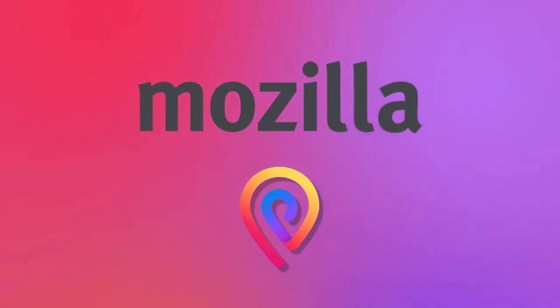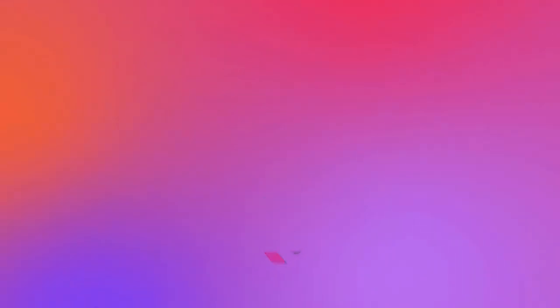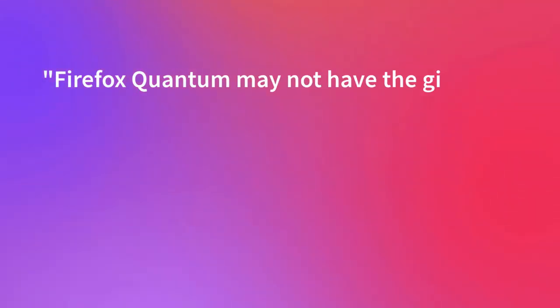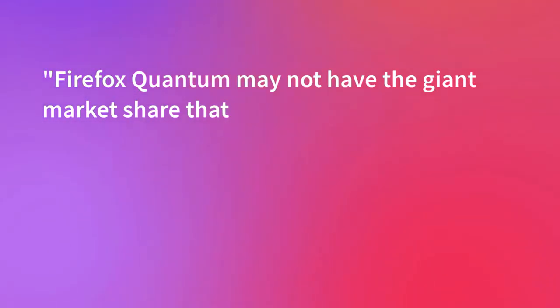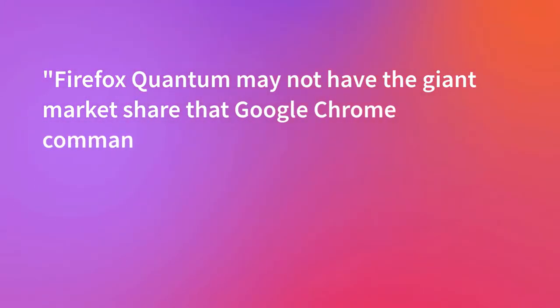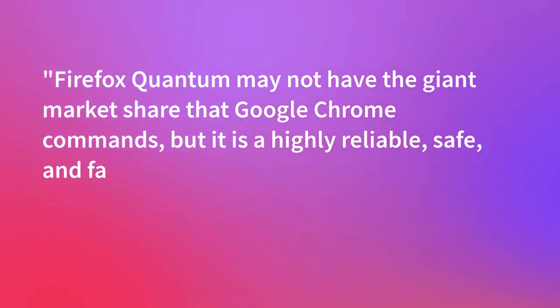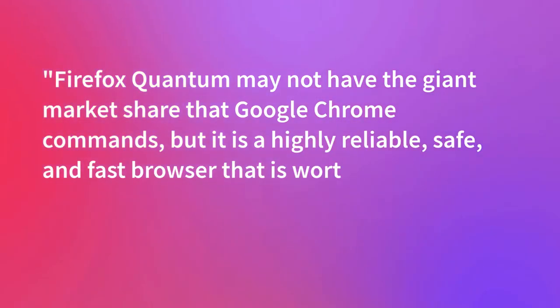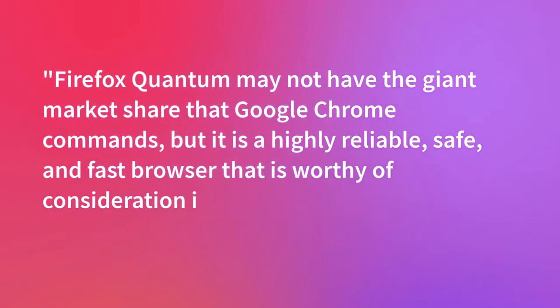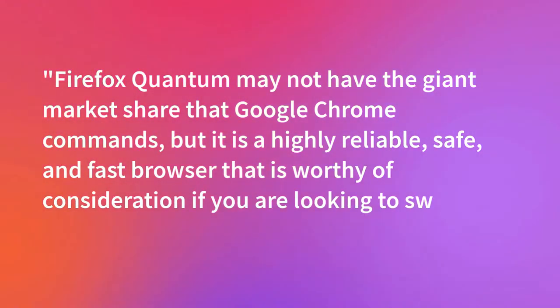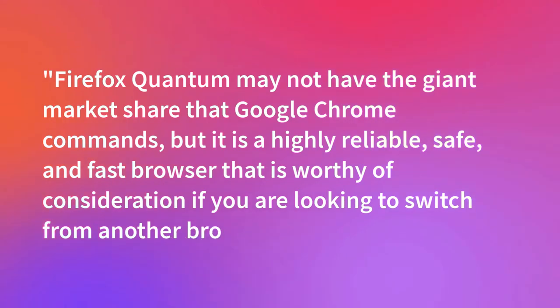Said CNET.com's Bart Farkas about the browser's update, Firefox Quantum may not have the giant market share that Google Chrome commands, but it's a highly reliable, safe, and fast browser that's worthy of consideration if you're looking to switch from another browsing platform.